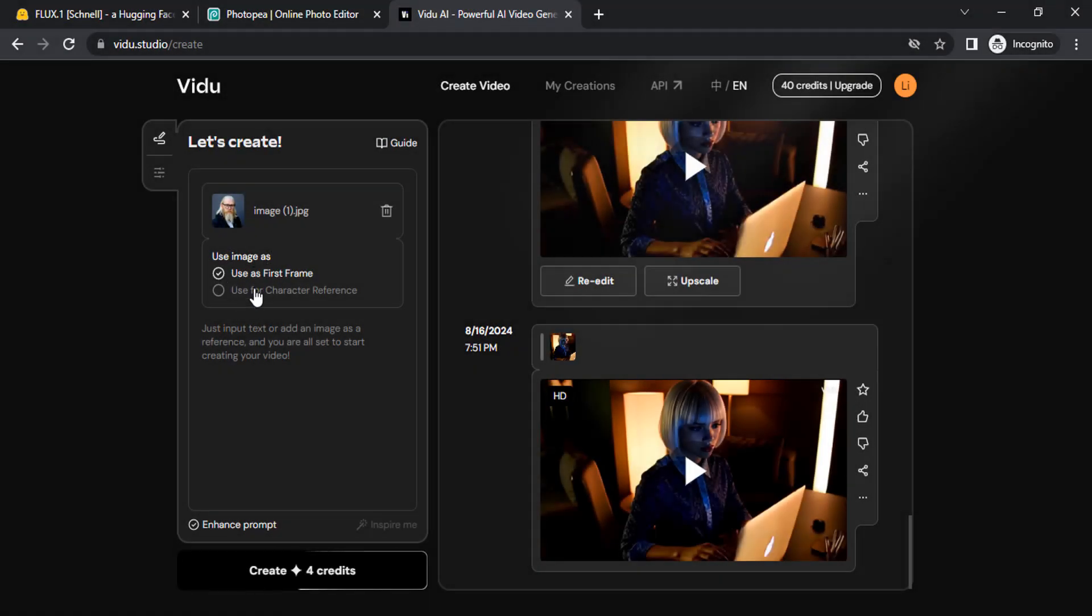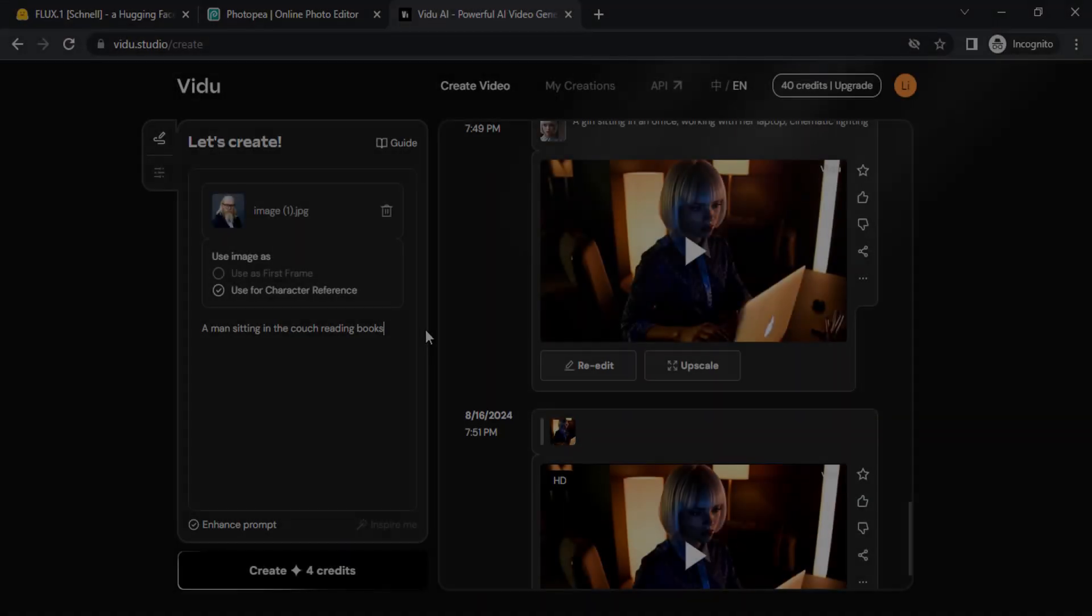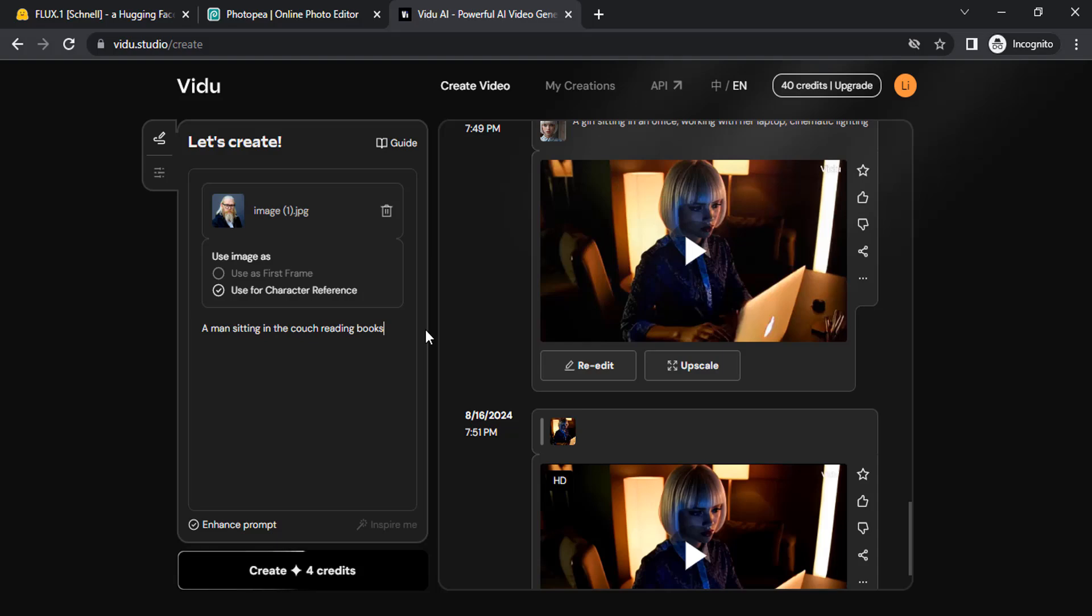Use image as character reference, so it will use this character as our reference. Now type in any prompt you want. This is a simple prompt: a man sitting on the couch reading books. Let's create.